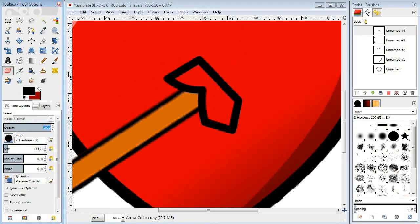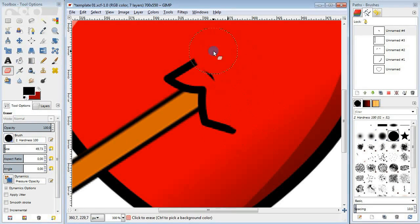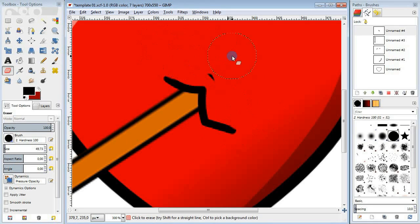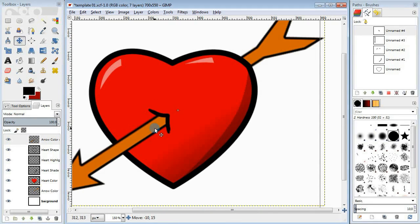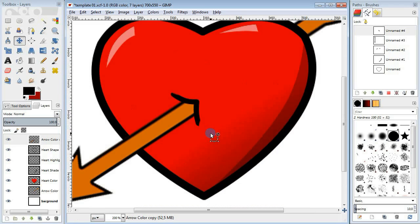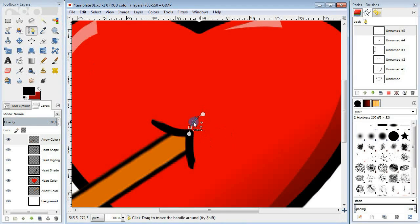Then erase the unnecessary stuff. You can move the arrow now to position it in the right spot and finally add the third line here.